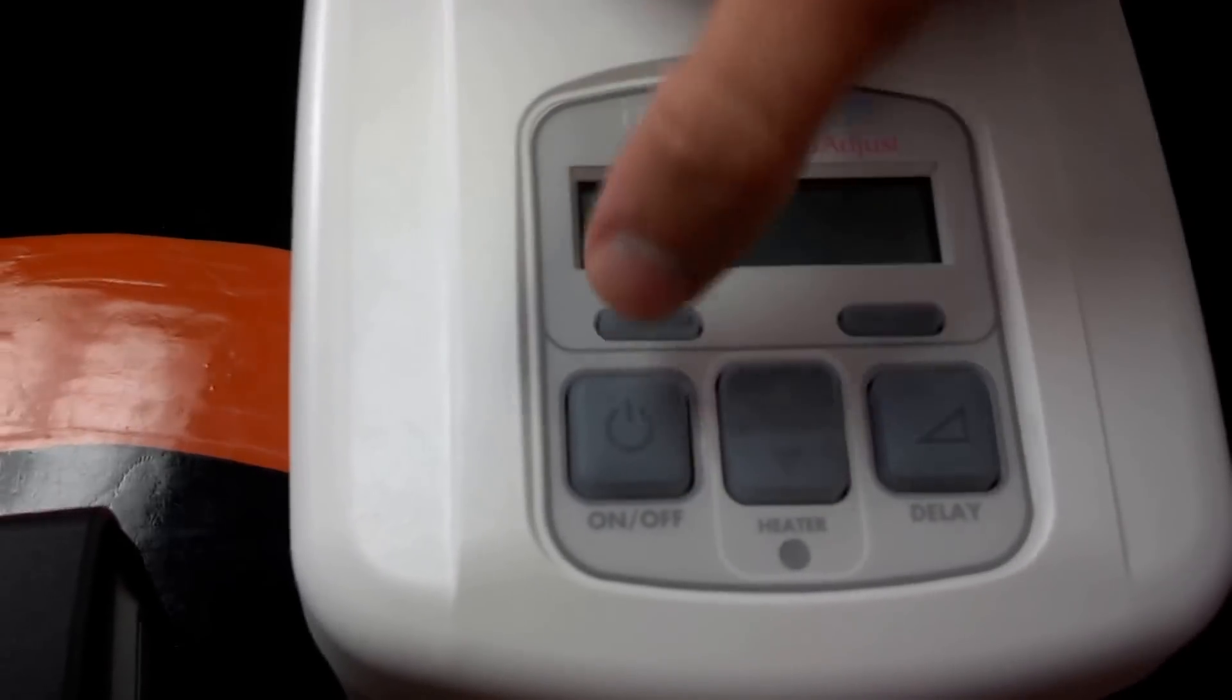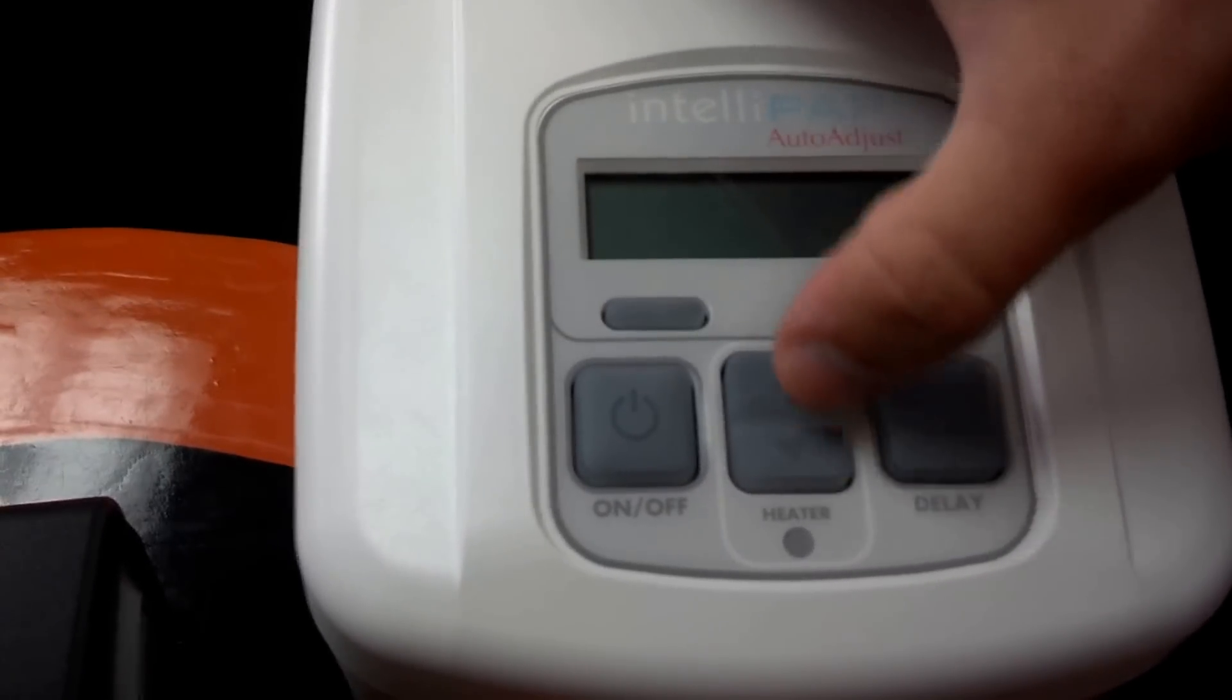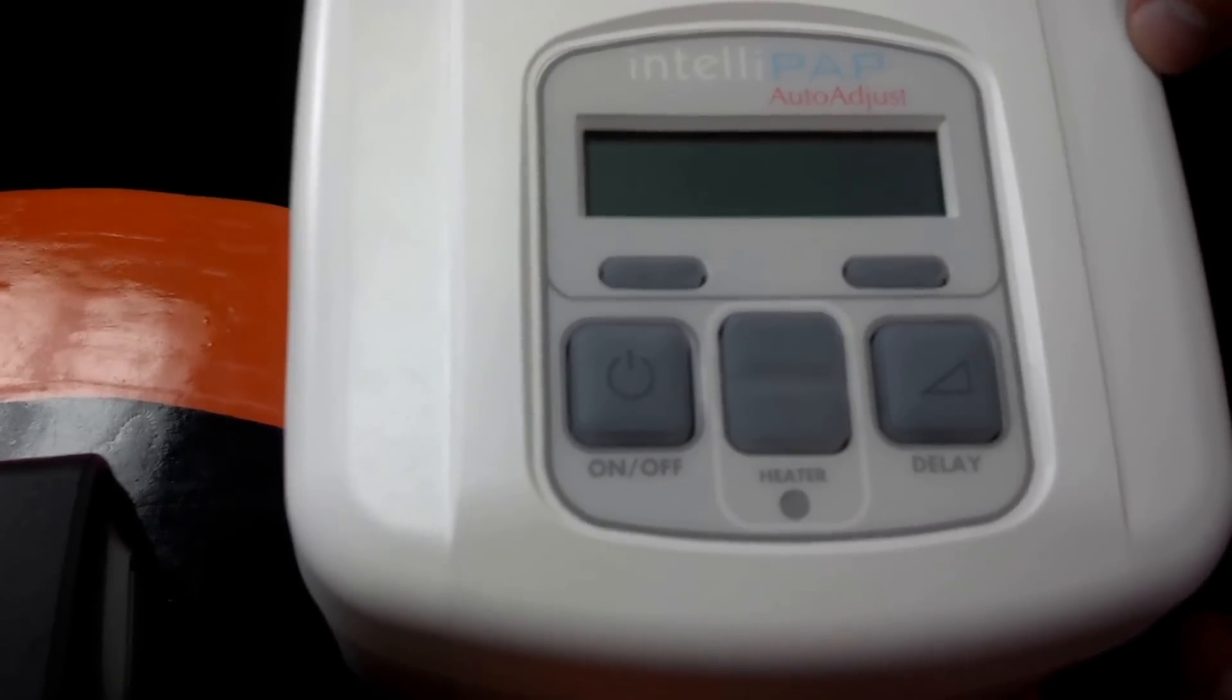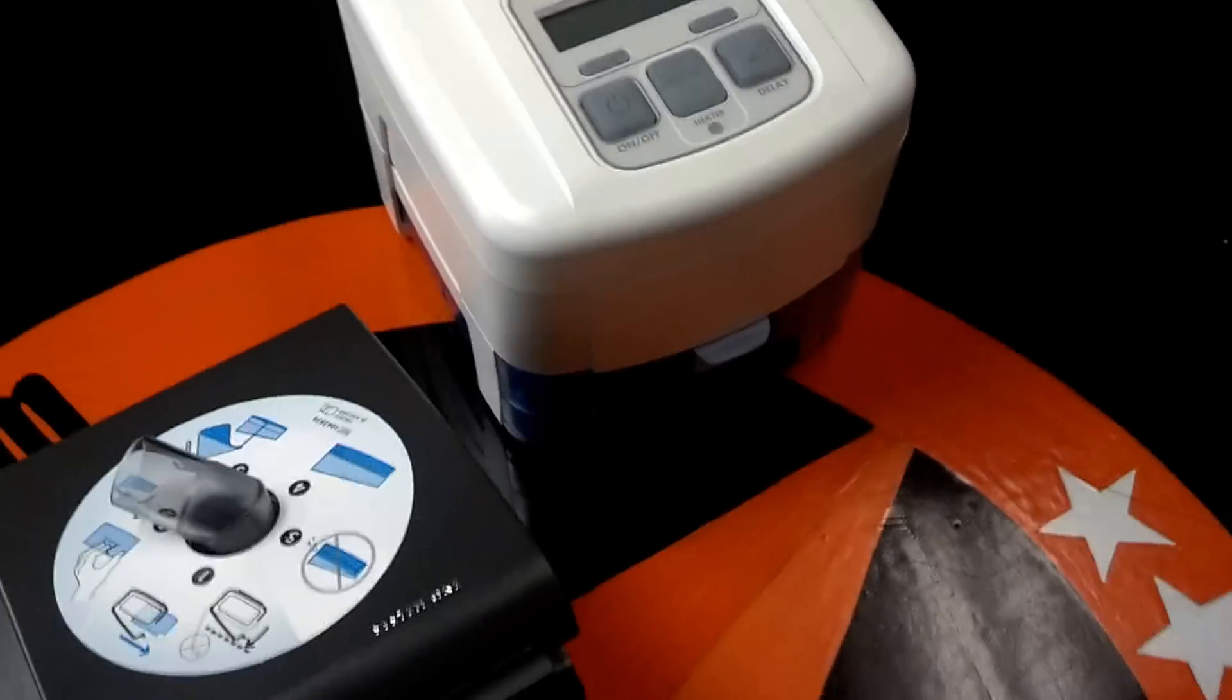And I'm going to show just the face of it. So it's very simple to use. You have your on-off button, your heater up and down, and your delay, which is for your ramp setting. Very easy to use.